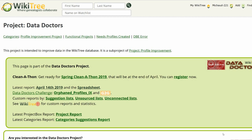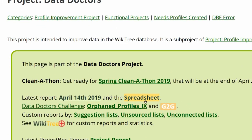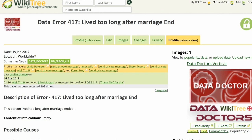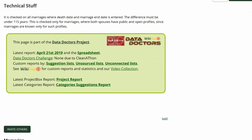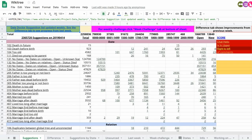To get to the spreadsheet, go to the Data Doctor's Project page and click on the spreadsheet link. It can also be reached from any Suggestion Help page in the Info Box, and on any other page managed by the Data Doctor's Project. And here it is. It might be beneficial to bookmark it.